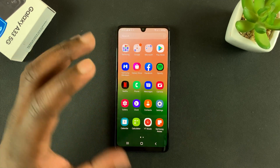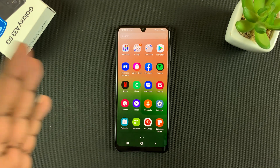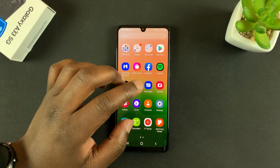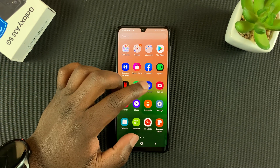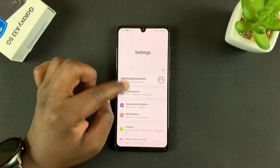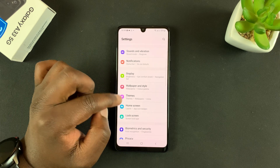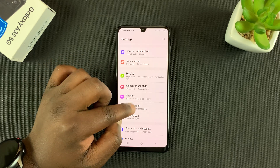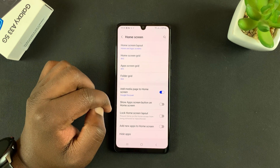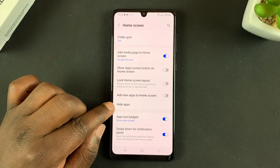So what you want to do is go to Settings. Under Settings, go to Home Screen, tap on that, and then go to Hide Apps.